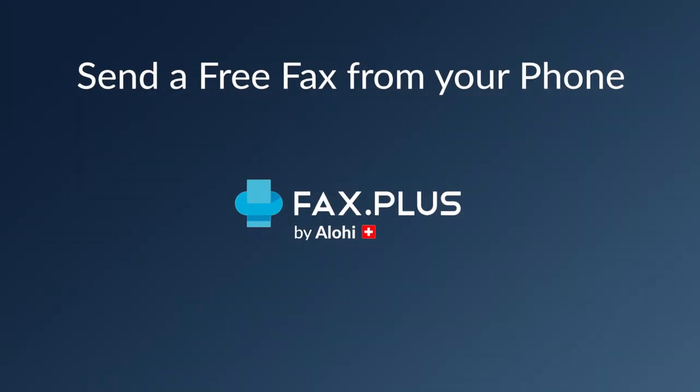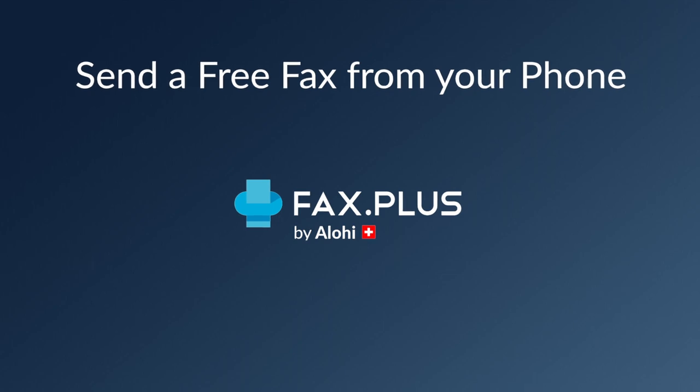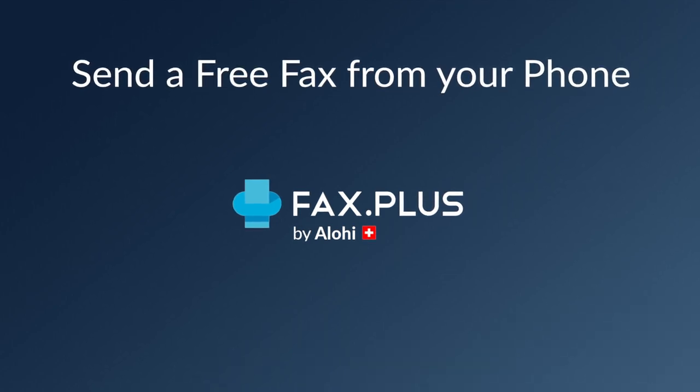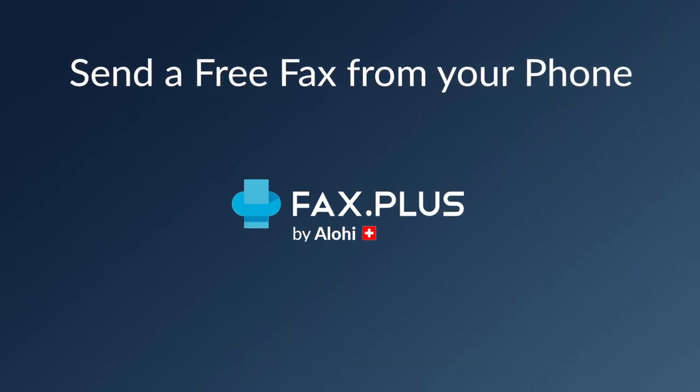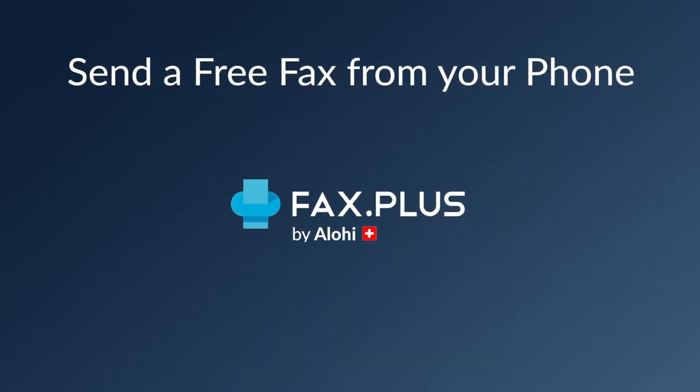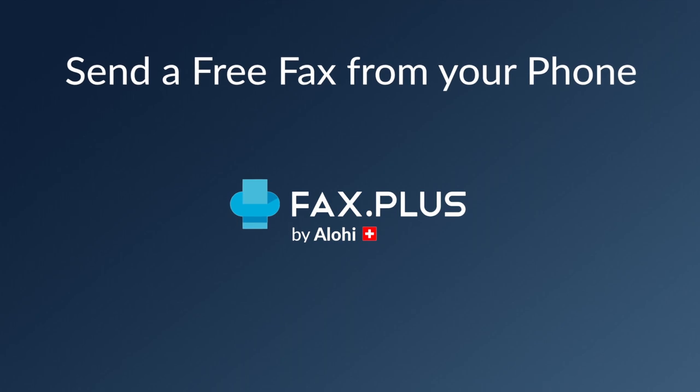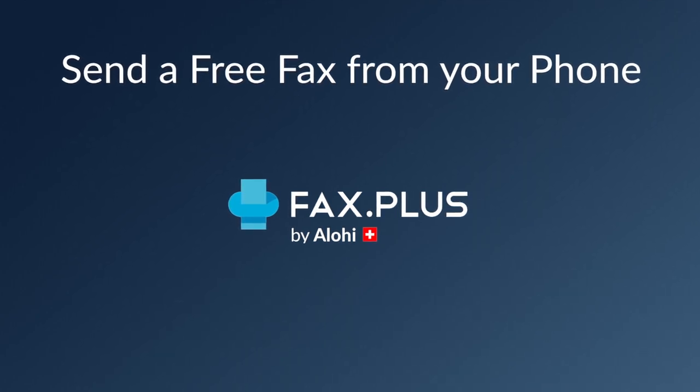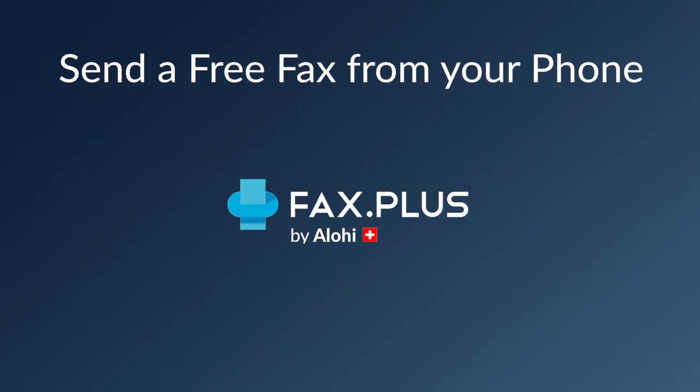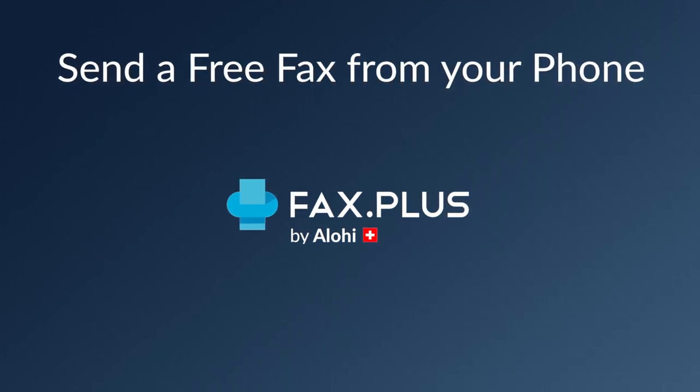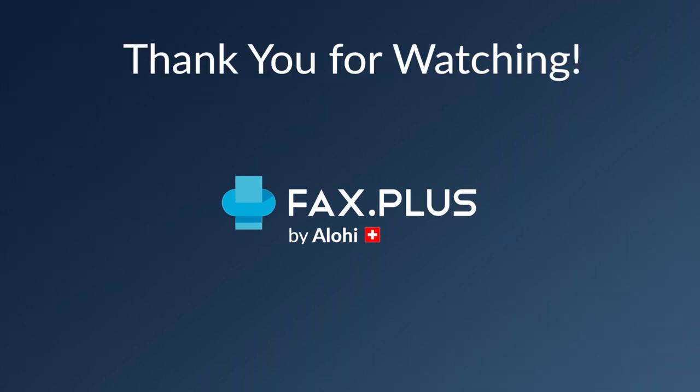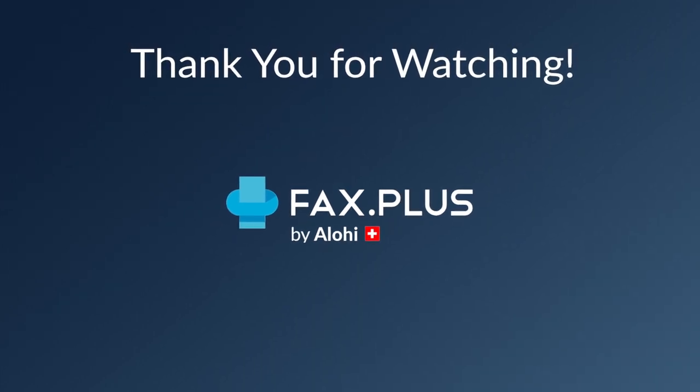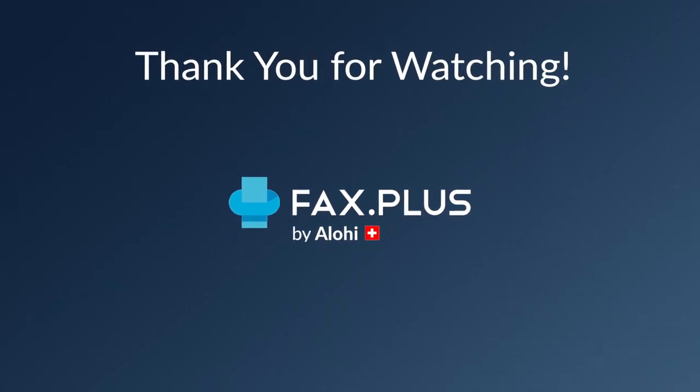Well that was easy, I hope you guys enjoyed this little demo. By now you should know how to send a free fax online using Fax Plus on your phone. Give us a thumbs up down below if that was helpful information, and click the subscribe button. Thank you very much for watching. I wish you all a great day. Bye now.